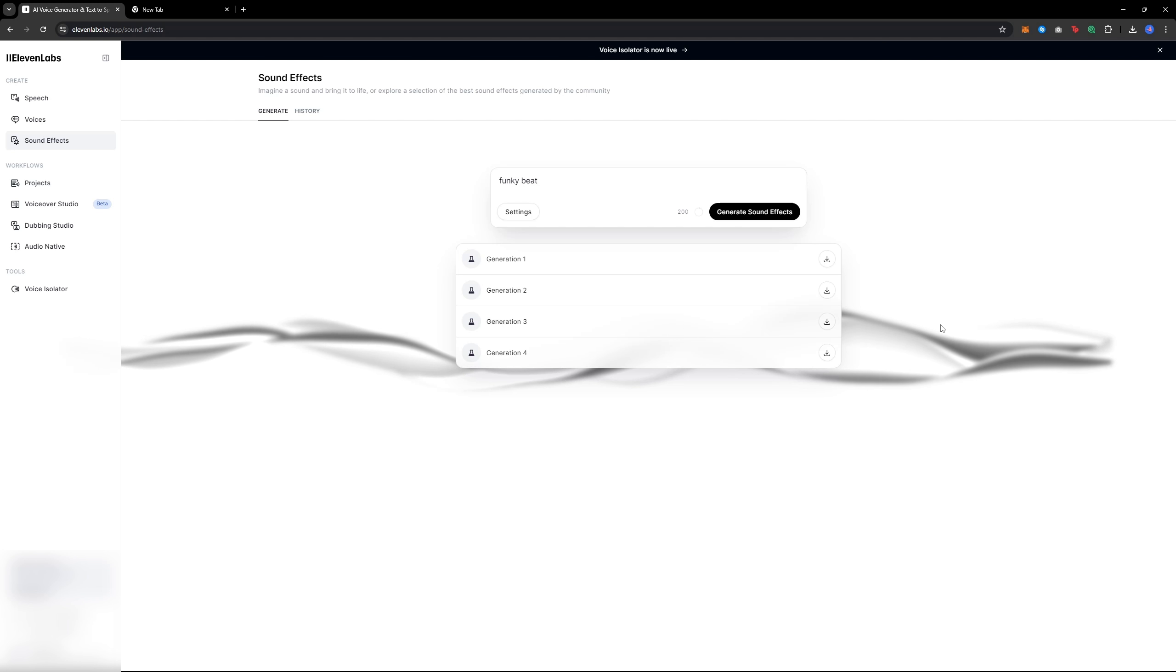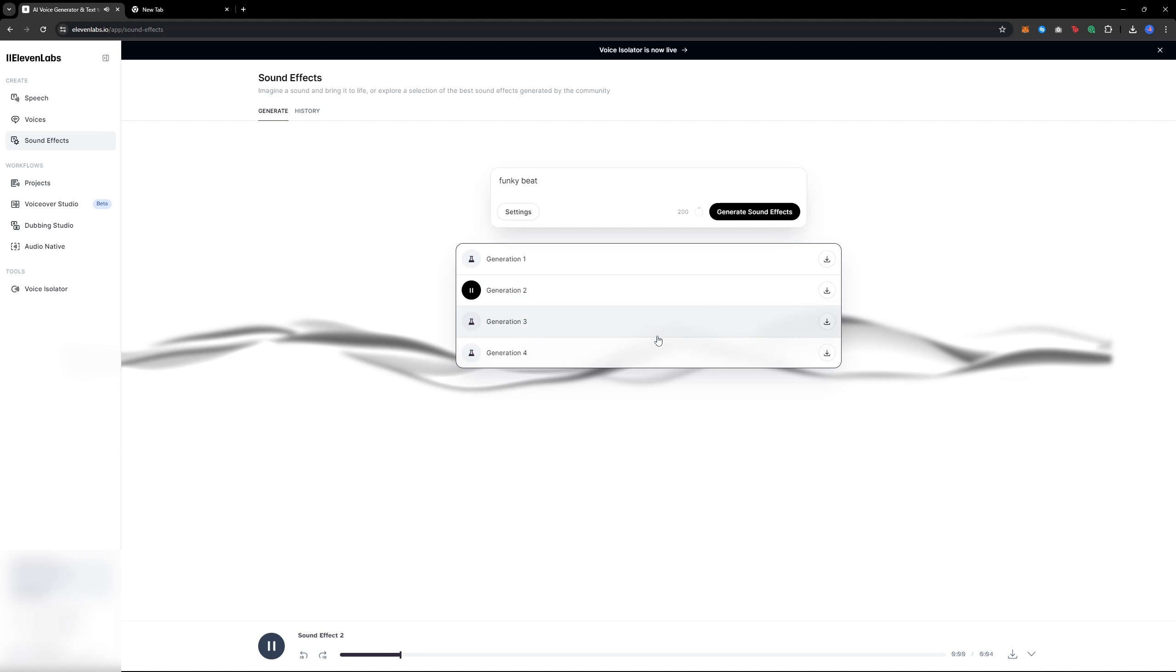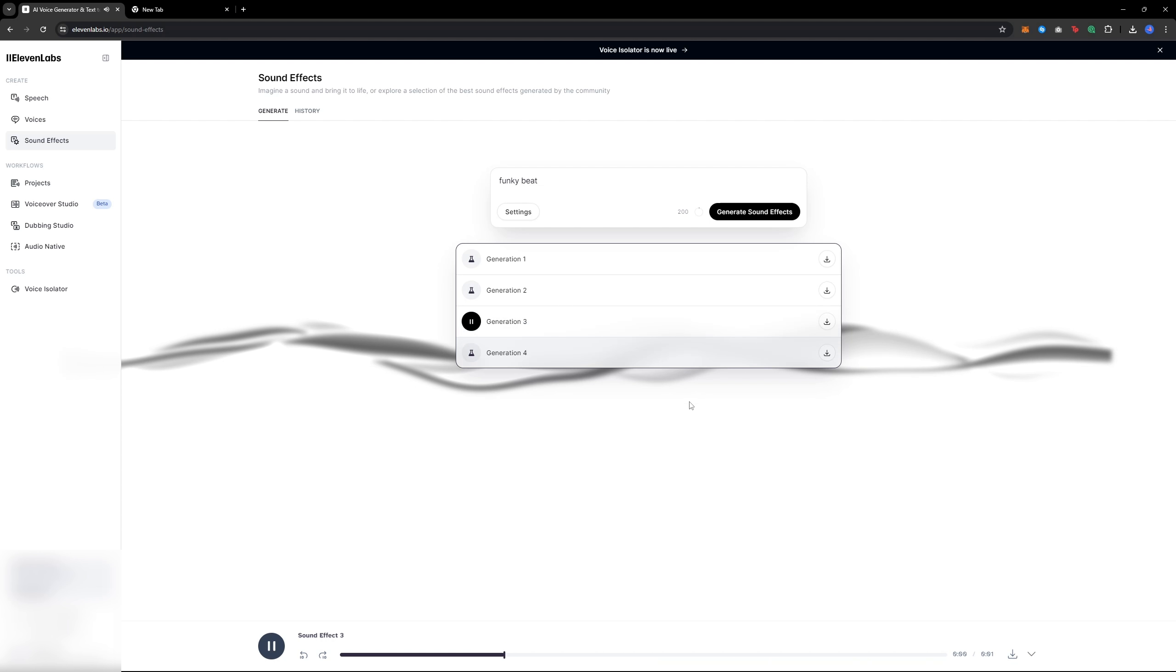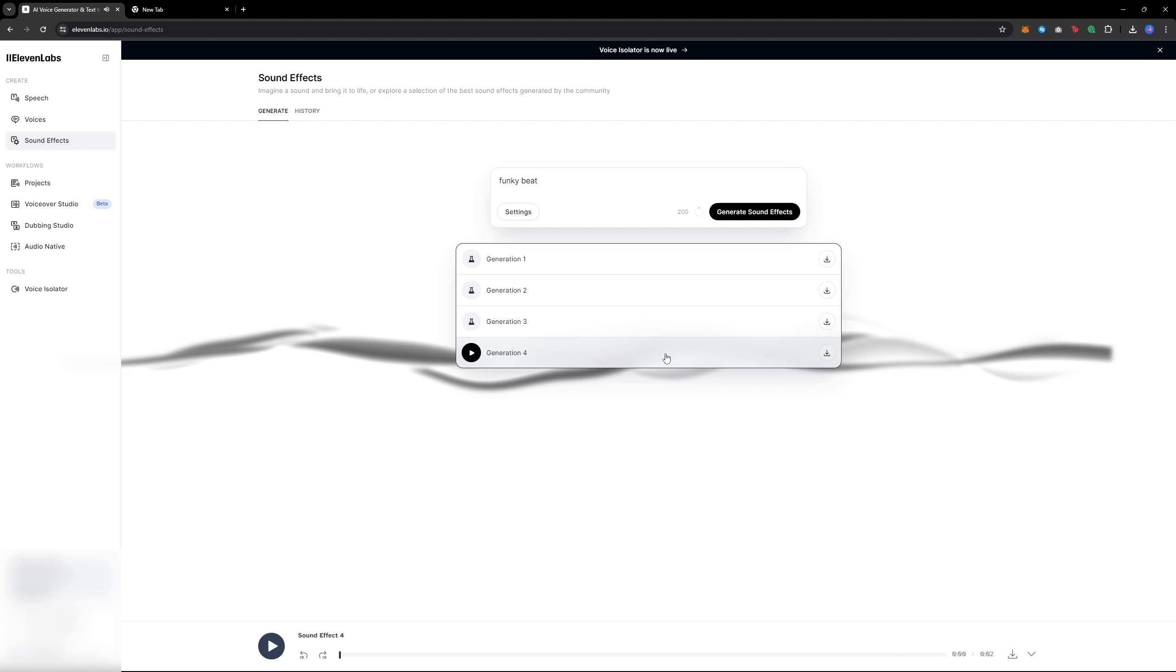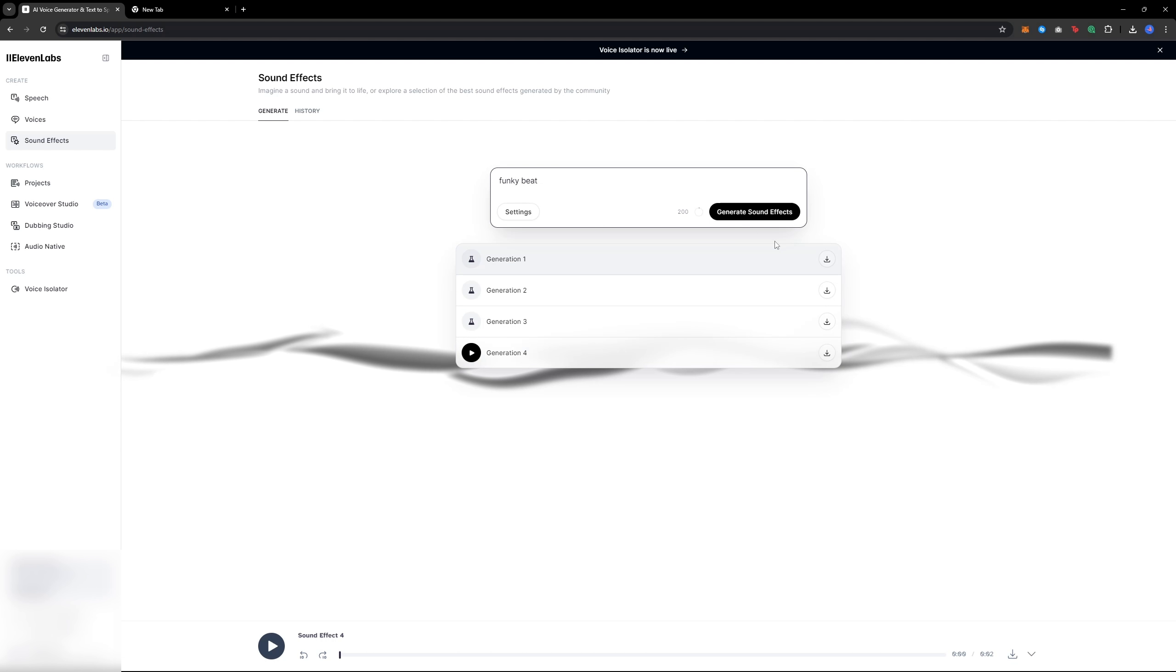For example, I generated a funky beat. And it's not bad at all. It's impressive that AI created this.